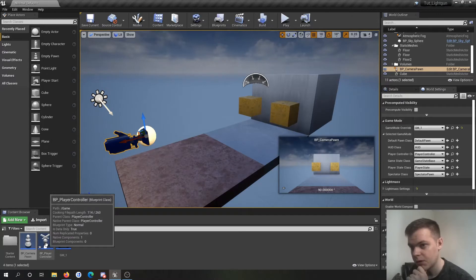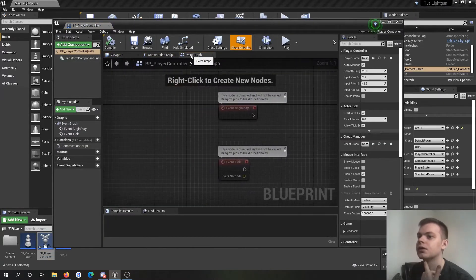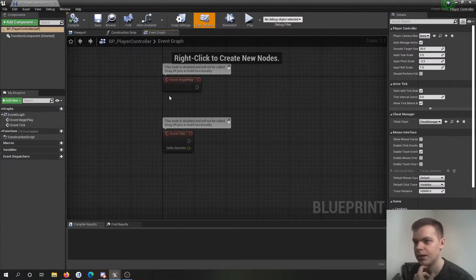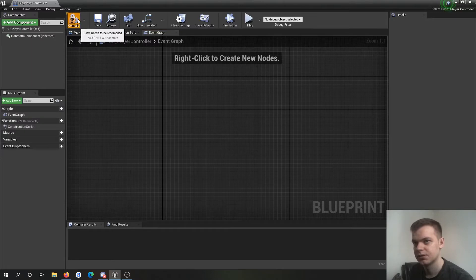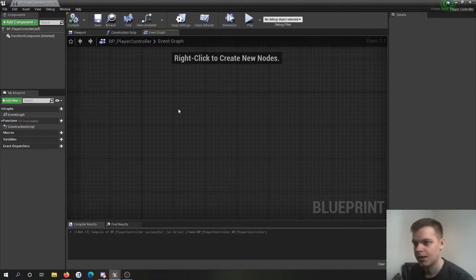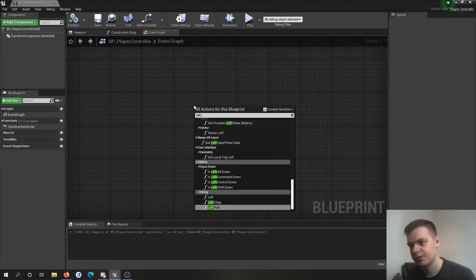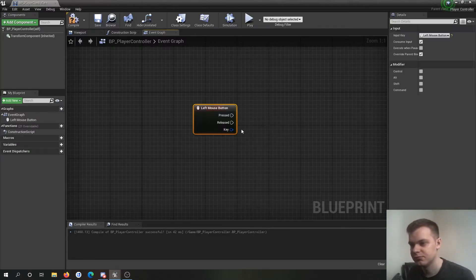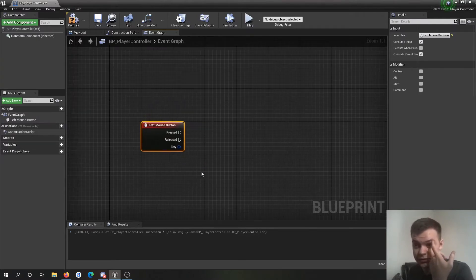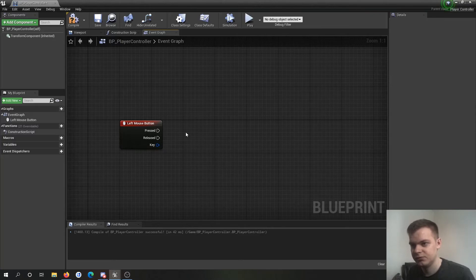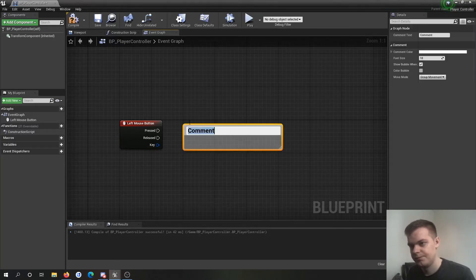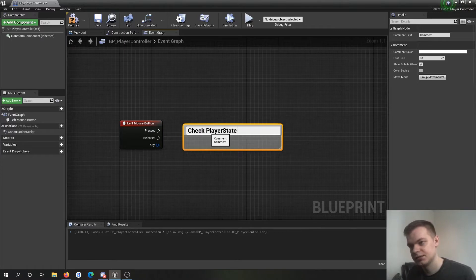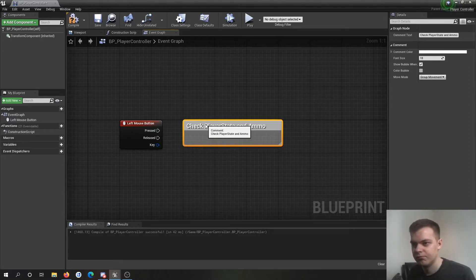We're going to go into the BP player controller. I'm going to ignore the viewport. You don't need to worry about that. Get rid of all these. And I'm just going to quickly just do the left mouse button. You know how to make an input in Unreal Engine. This is just for demonstration purposes. So in this little section here is where you'd put your check player state and ammo. I'm not going to do that here.